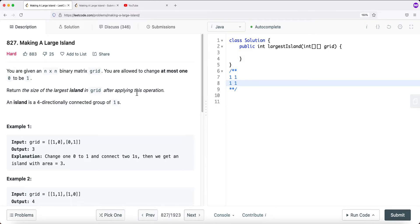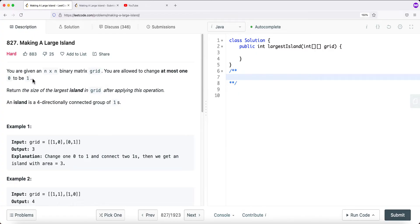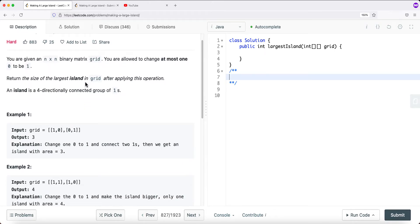In this video, we're going to take a look at a LeetCode problem called Making a Large Island. We're basically given an n times n binary matrix grid. You're allowed to change at most one 0 to be 1, and return the size of the largest island in the grid after applying this operation. An island is a four-directionally connected group of 1s.